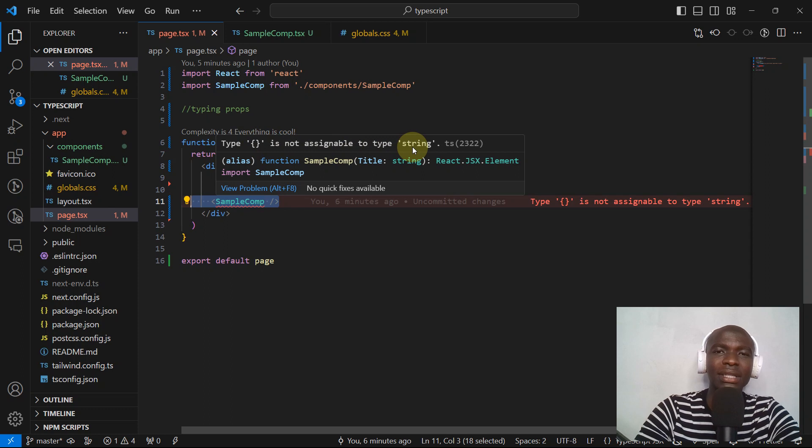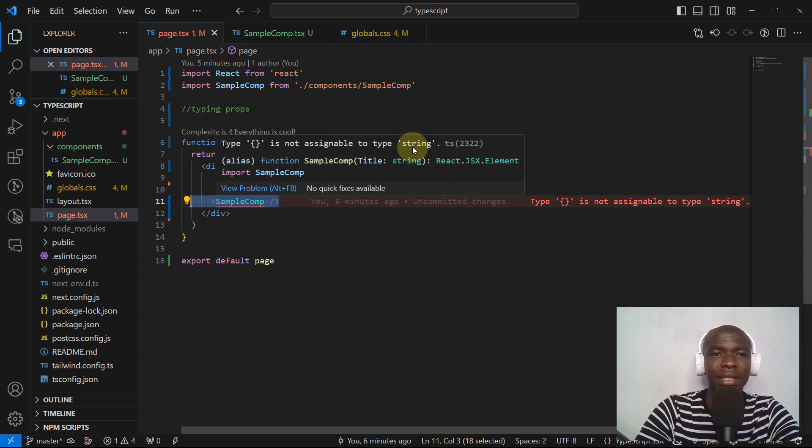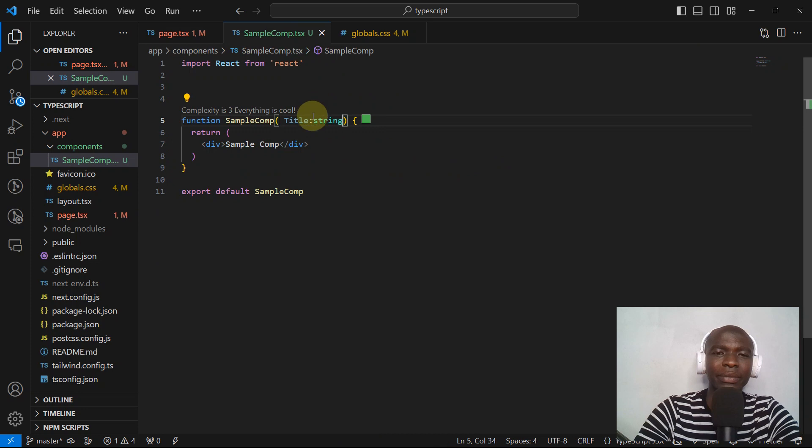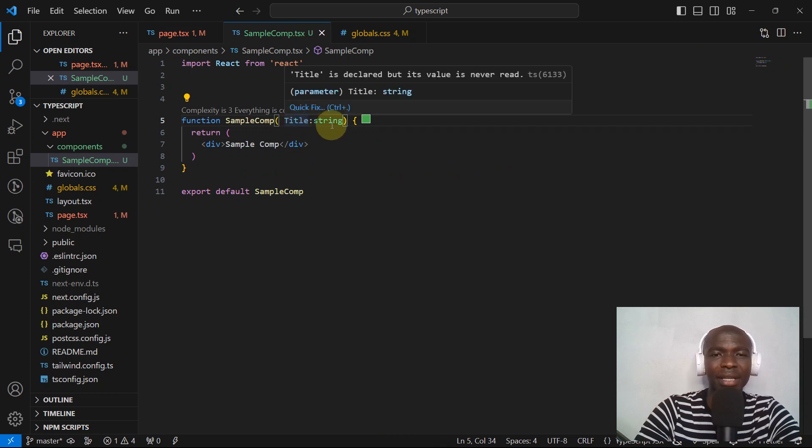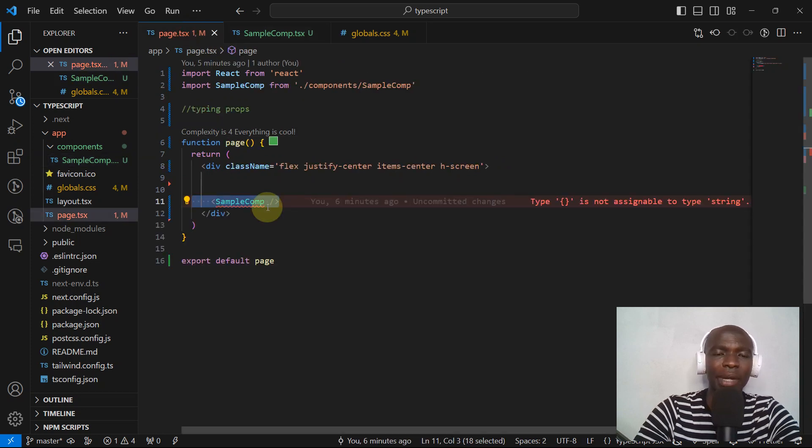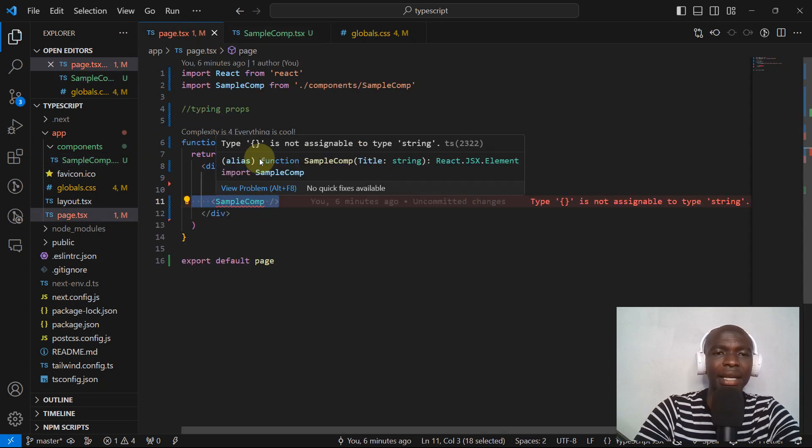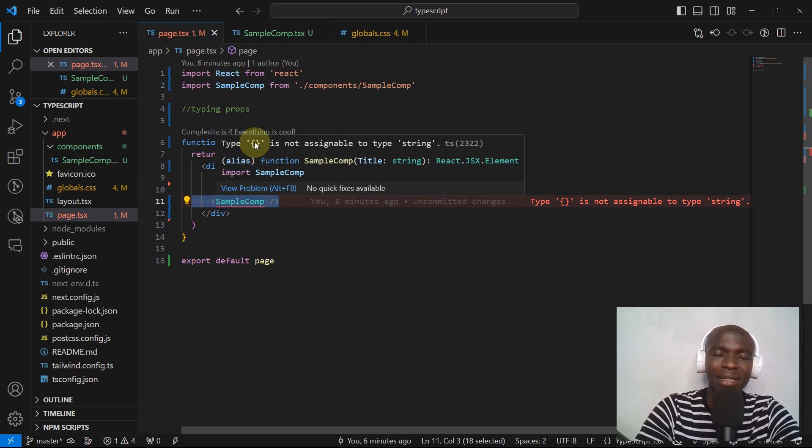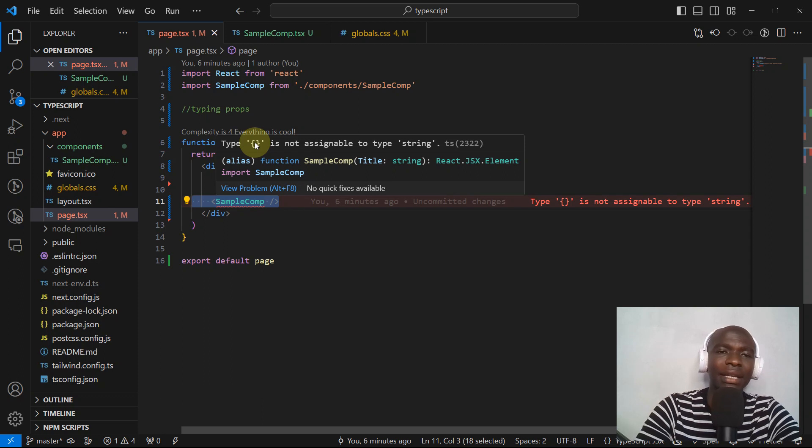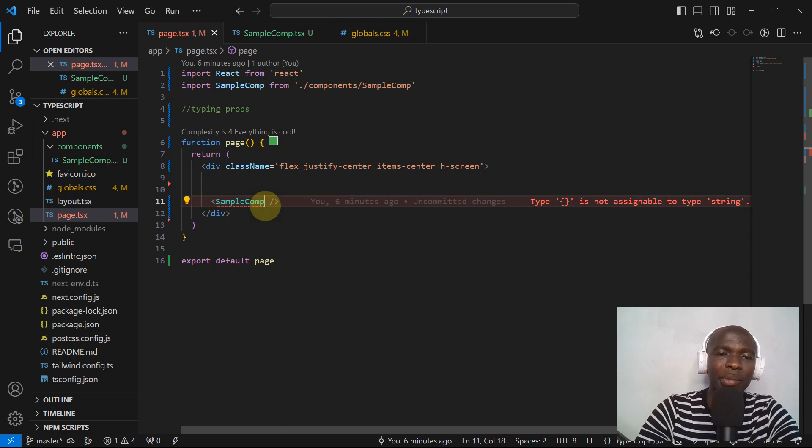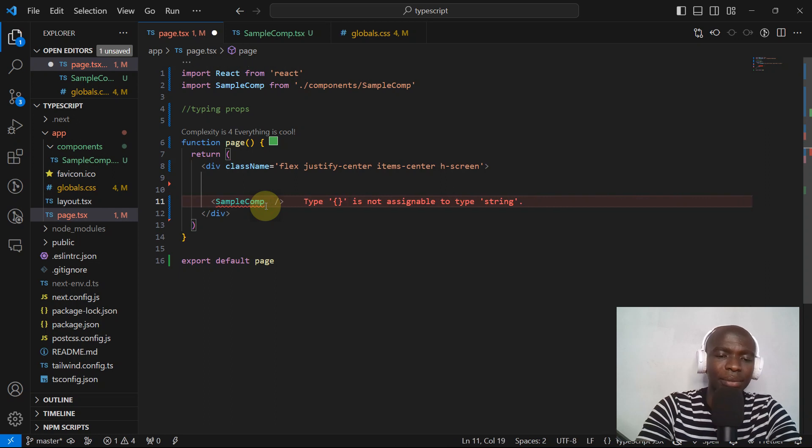This is TypeScript in action. TypeScript is telling us we are receiving a prop which is a string and now we are passing an empty object. The reason why it says we are passing an empty object is simply because we didn't pass any prop. Obviously you know in React this is how we pass props.